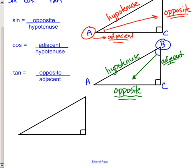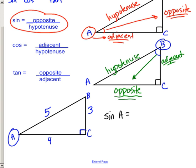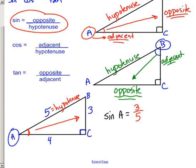Let me do an example with some numbers. We still have triangle ABC with a right angle shown by the box symbol. Let's focus on angle A. We know this side has a length of 3, this one is 4, and this one is 5. Finding the sine of angle A: sine is opposite over hypotenuse, so the side opposite angle A is 3, and the hypotenuse is 5. Therefore the sine of angle A equals 3 over 5.